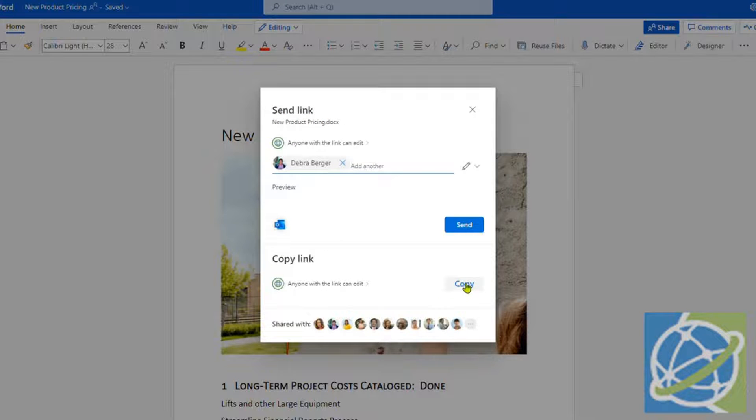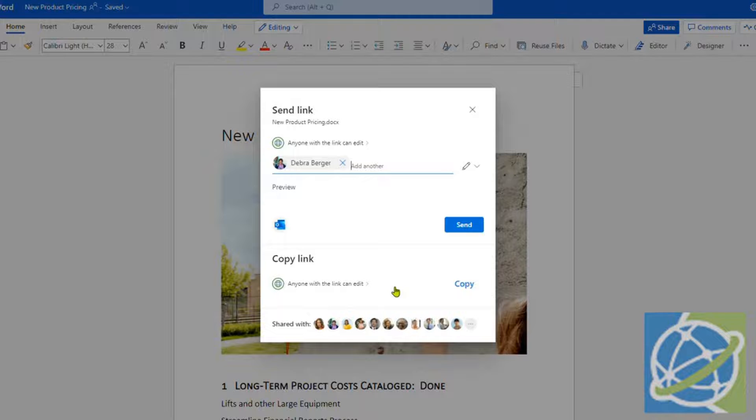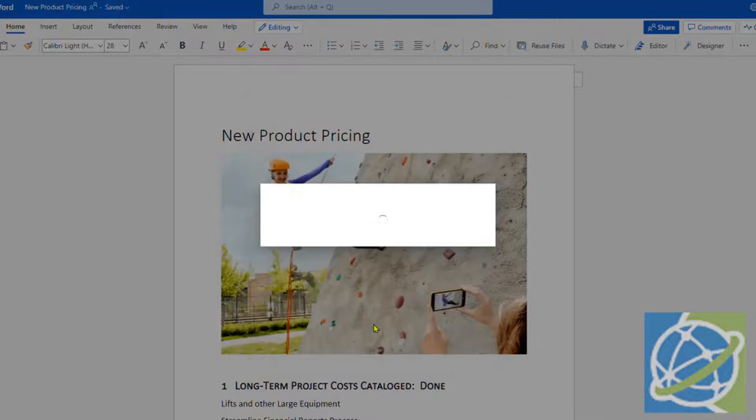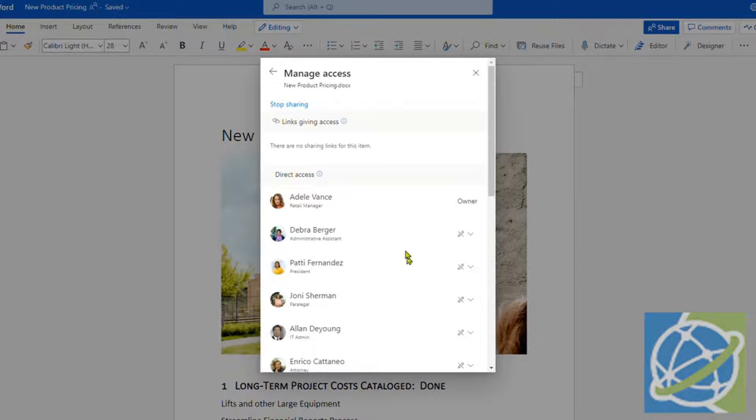Down here, if you click the Copy button, that will copy a link so you could paste that into Teams to share with somebody or paste it into an email. And also, if you click the pictures down here, you can select who can edit and who can view.